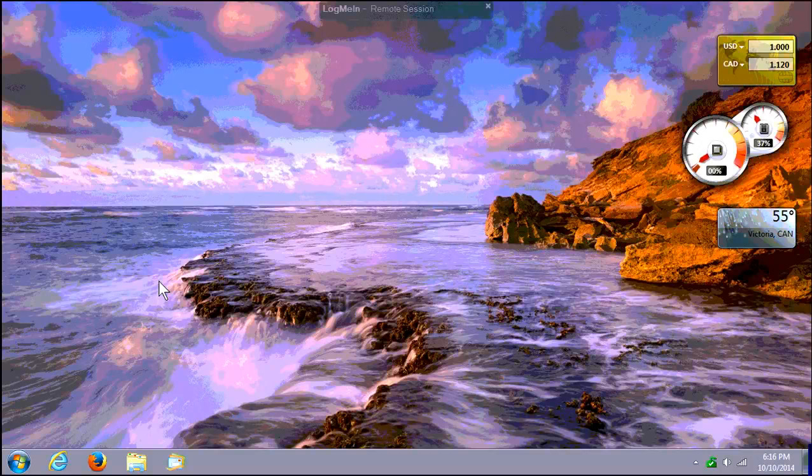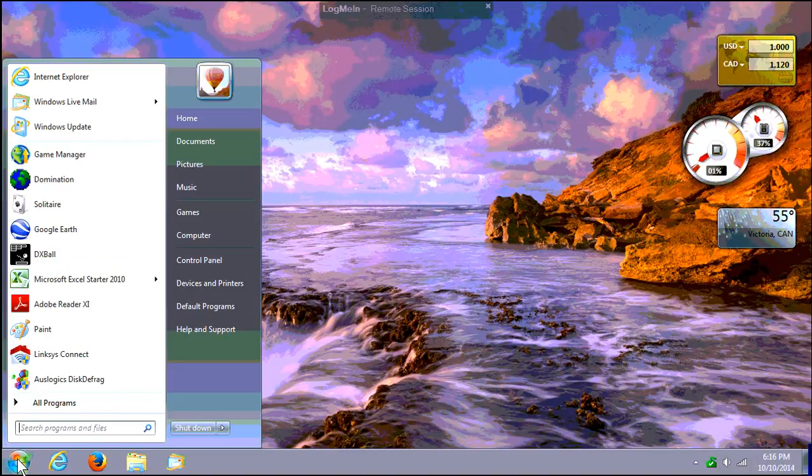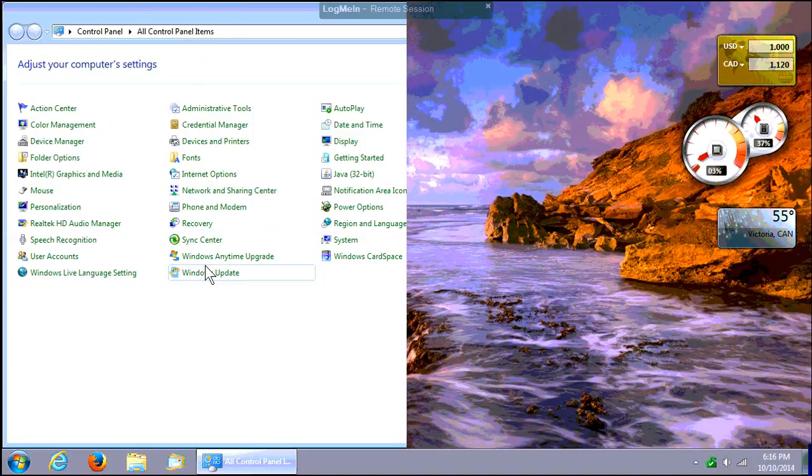In this video I'm going to show you how to remove Search Module from your computer. Click on your Start button and go to Control Panel.